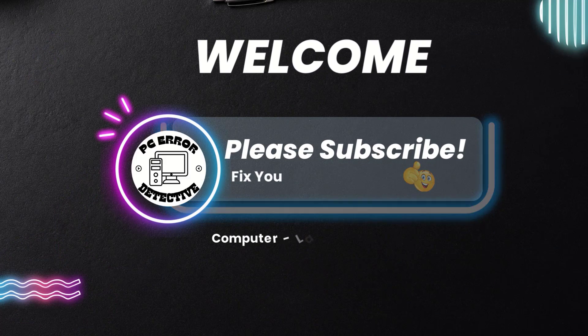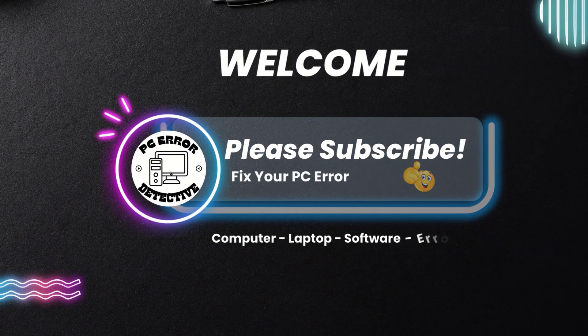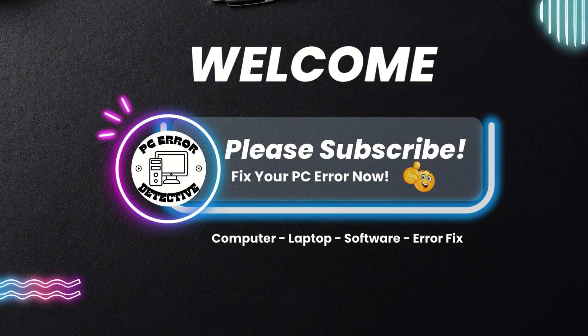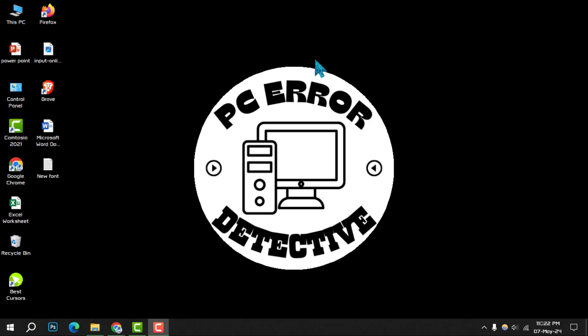Welcome to the PC error detective. Today, we're diving into how to change colors in custom mode on Windows, step by step. If you find this guide helpful, remember to hit that subscribe button for more tips and tricks. Let's get started with the process.